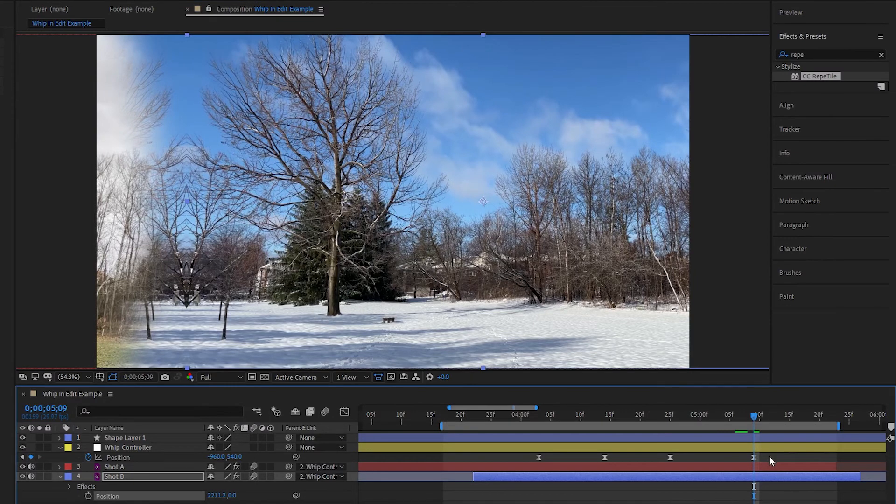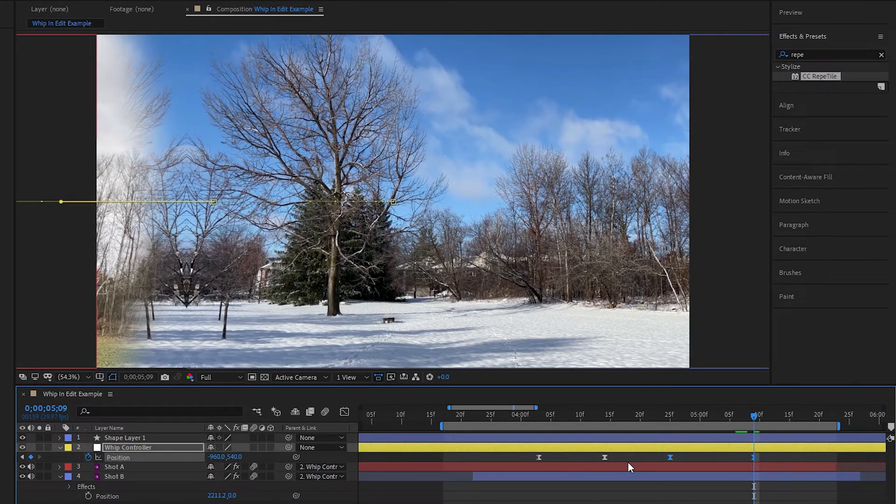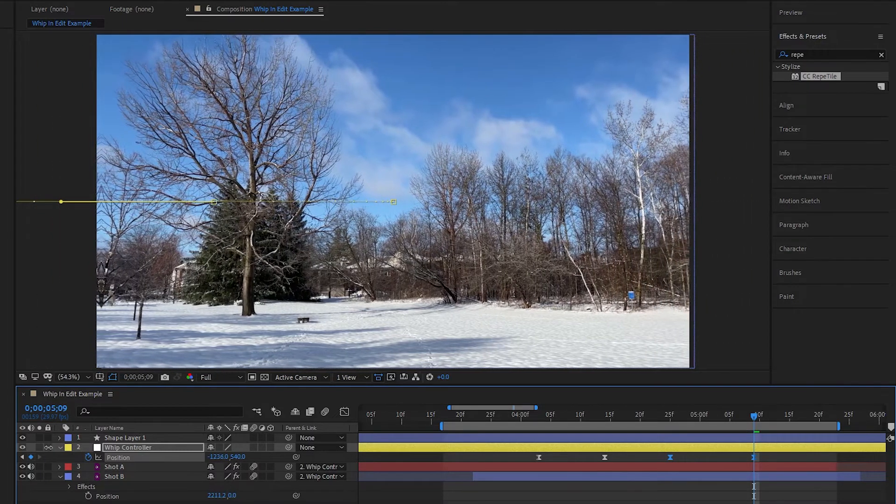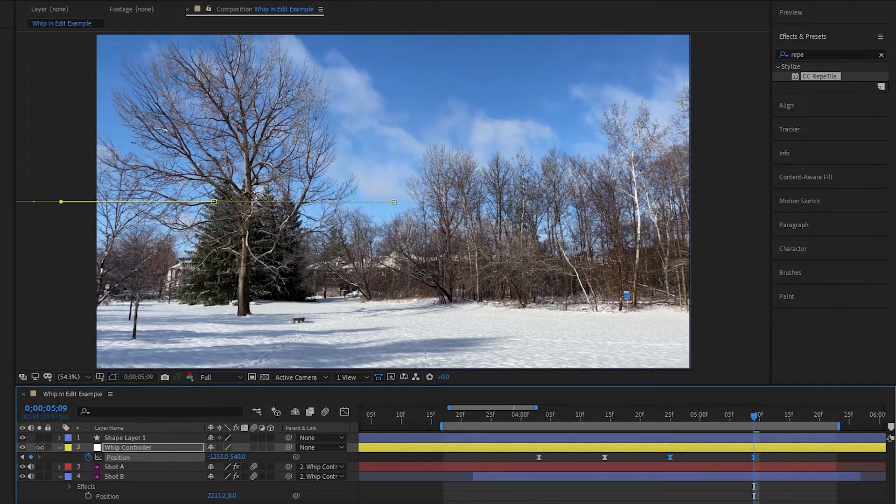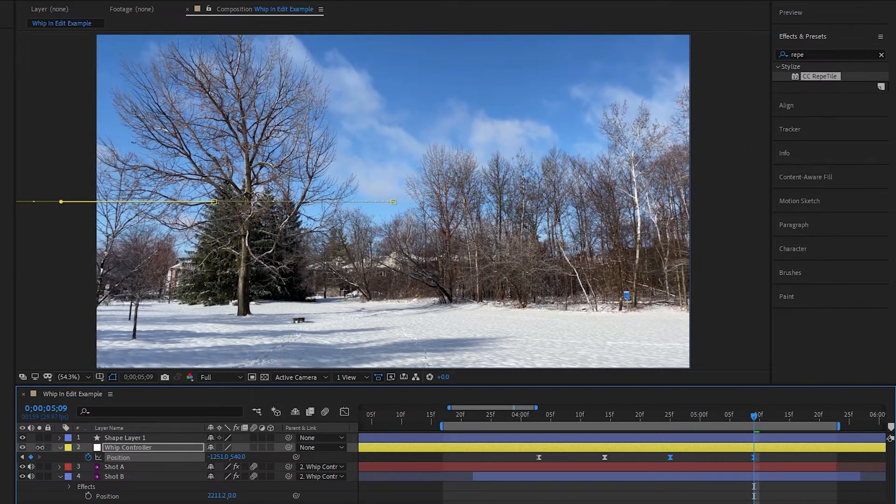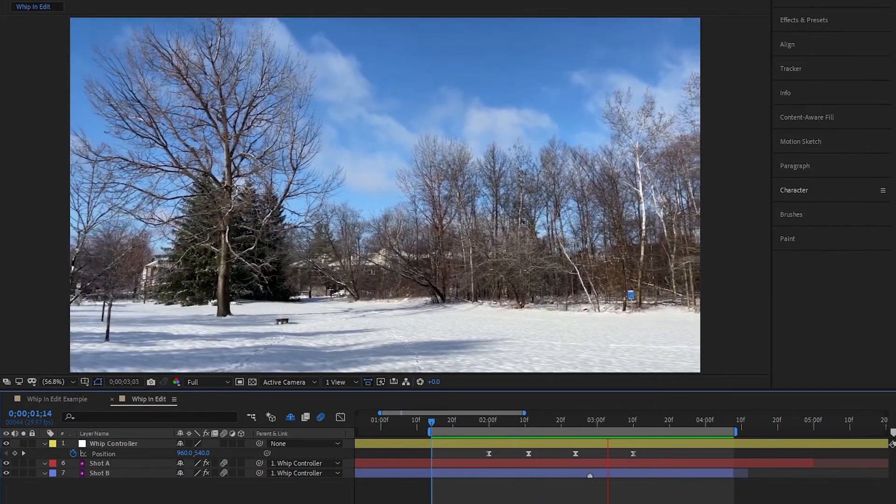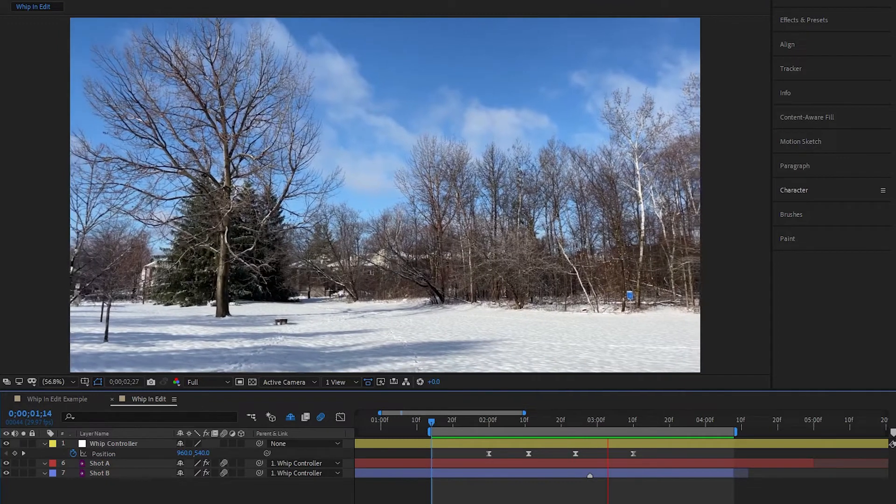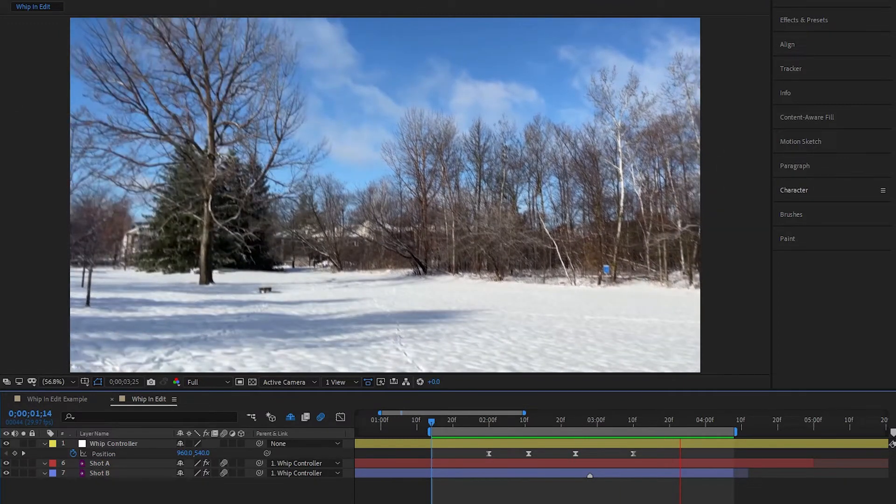Finally, go to the last keyframe on our whip pan null, select the last frame and the second last frame so that we're moving both the endpoint and the overshoot at the same time, and then adjust the position so that we end on a clean shot B. Now let's turn on the motion blur again and check out the whip. Now that we've blended it a bit, it looks a lot cleaner than it did before, but we can always do more to make it look better.